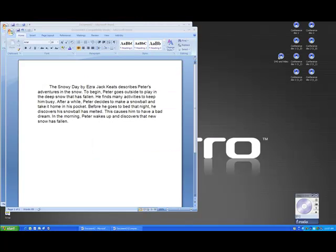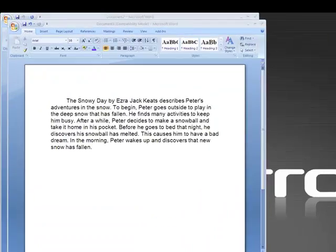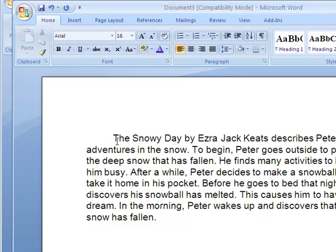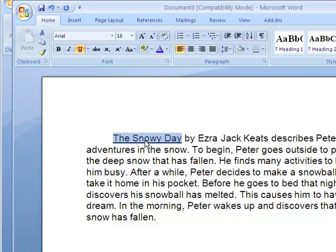I have another important step here that I've learned that when I'm writing a title of a book I need to underline it. So I'm going to come up here and I'm going to underline my title, The Snowy Day. I'm going to highlight it first and then I'm going to hit ctrl u and that pops in the underlining of the title of the book.